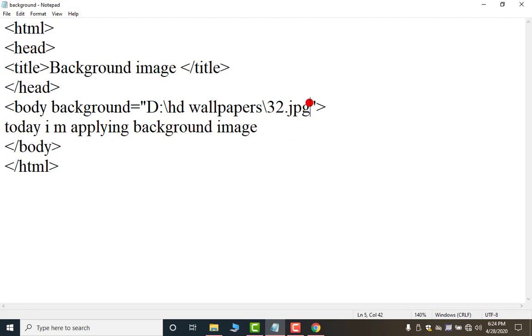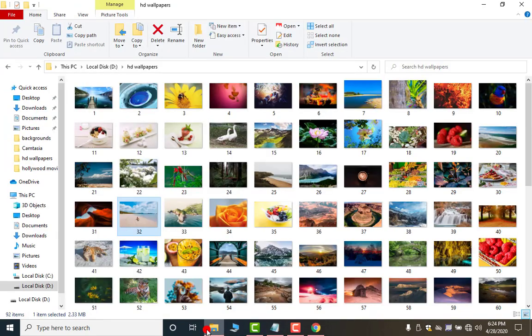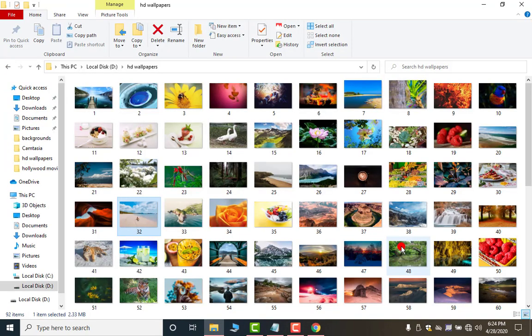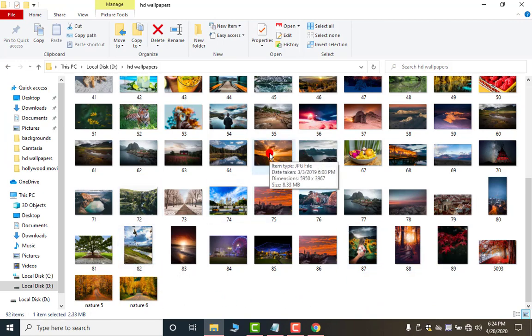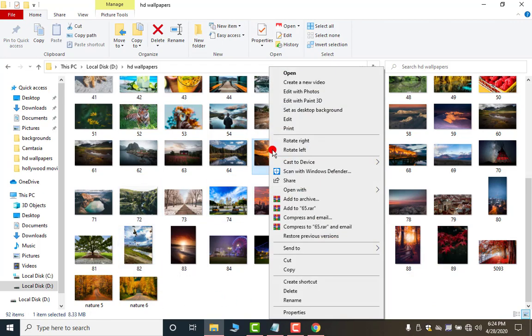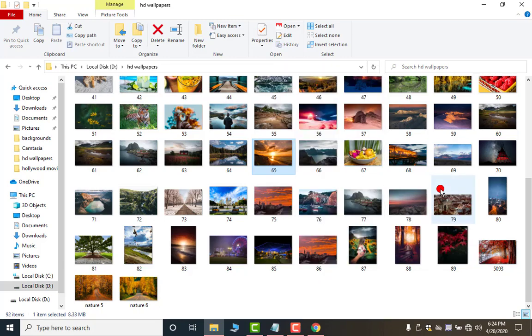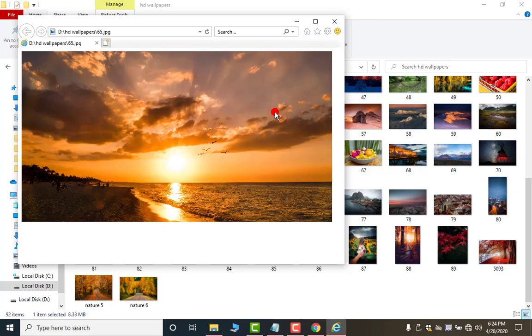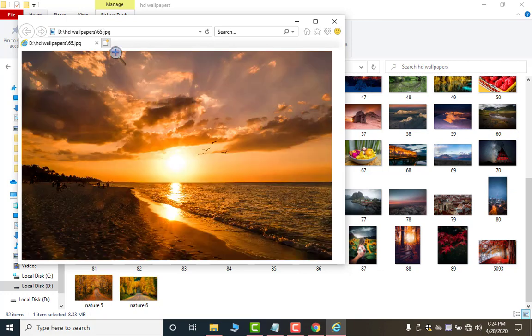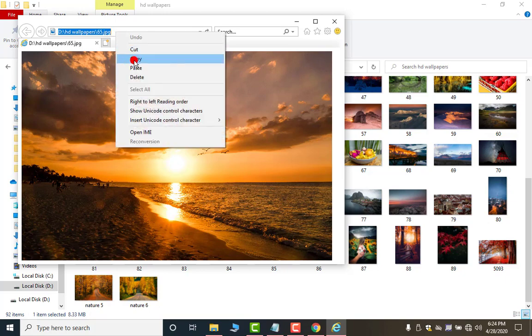Again I am showing you I am changing the image. So, I am deleting this one. Now again I am opening that HD folder. Now this time I am applying this image. So, right click open with and open with any of the browser explorer, modular, firebox, google chrome, anything whatever you have. Then you have to click here. Right click copy. Now close it.